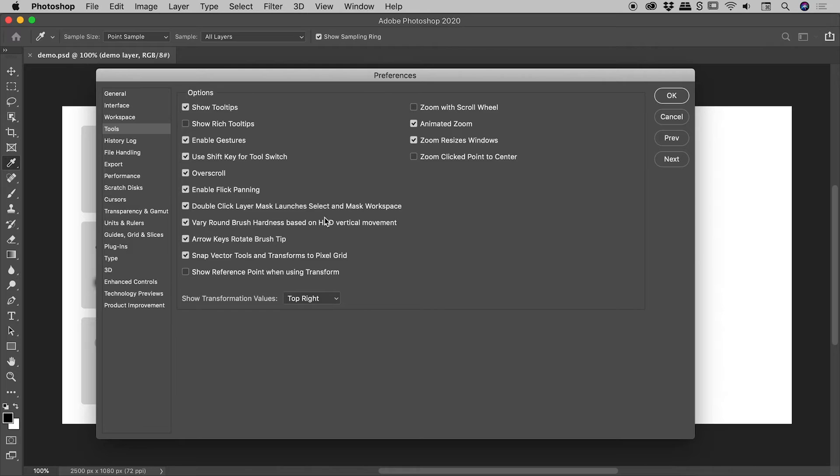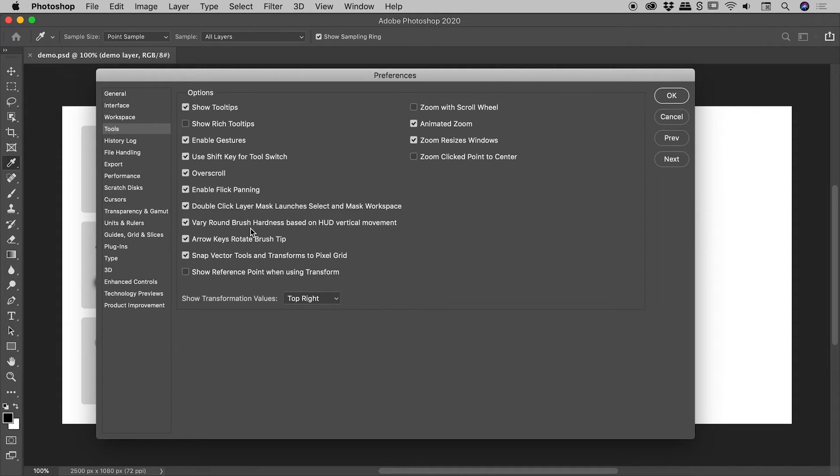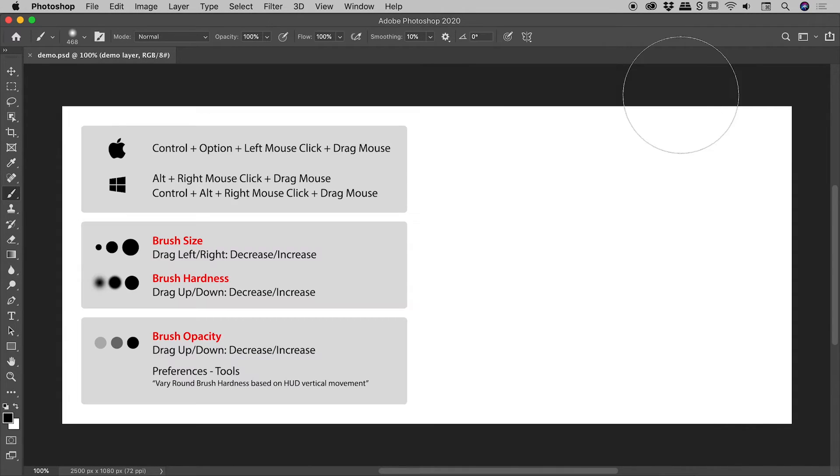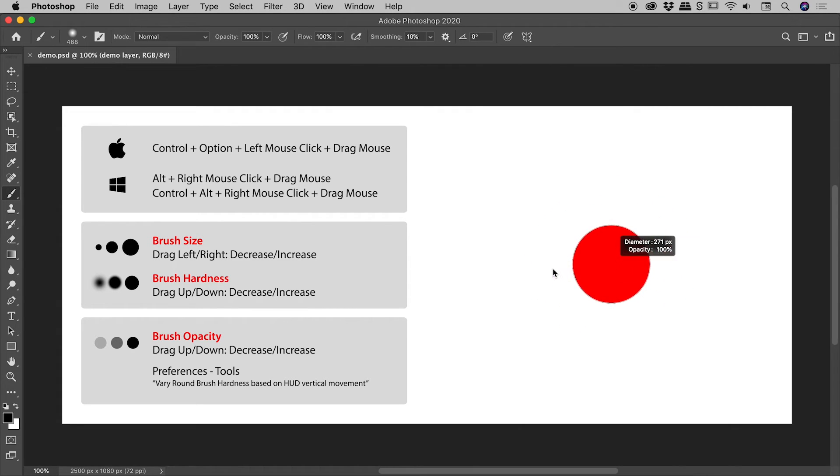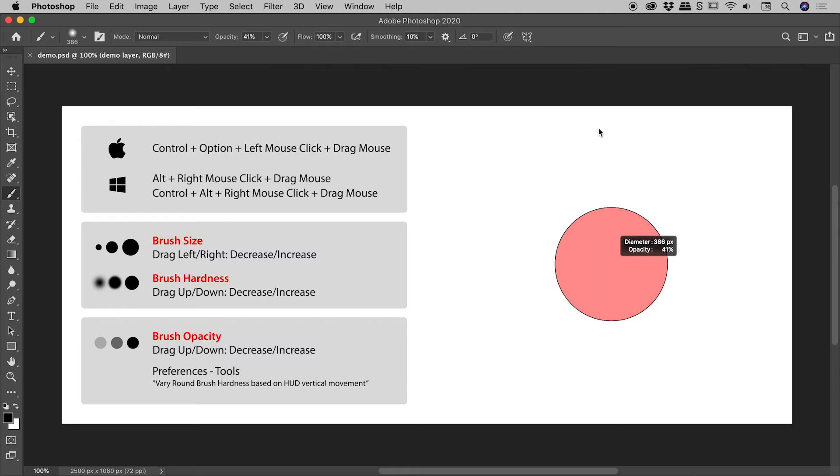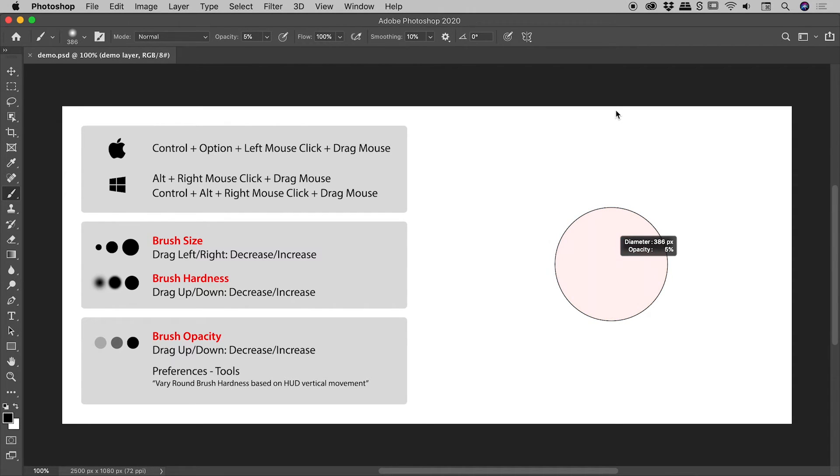Now this option just here, vary round brush hardness based on hard vertical movement, if I turn that off and choose OK, dragging left and right still controls the size, but dragging up and down now controls the opacity.